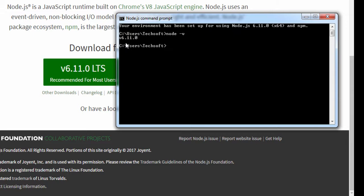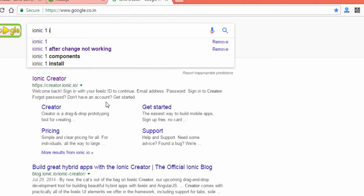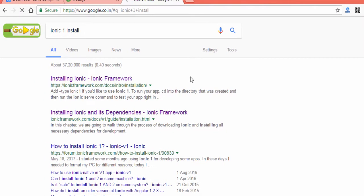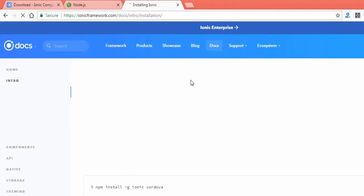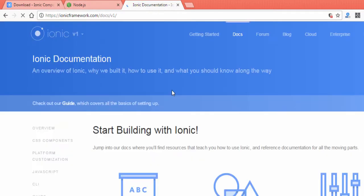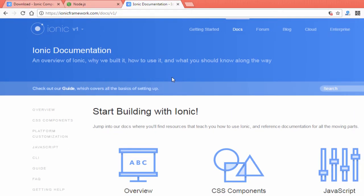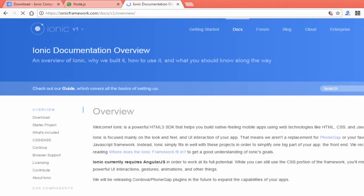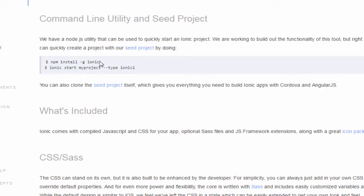After installing Node.js, you must download Ionic and Cordova. Ionic is basically a library that gives you a platform for developing mobile applications. Go to the Ionic version one installation docs — make sure you select Ionic version one, as Ionic is currently on version three. When you open the website it redirects to Ionic three, but we are developing in Ionic version one. Go to the overview tab and you'll find the command to download the Ionic framework.